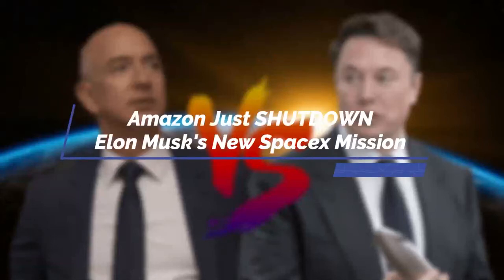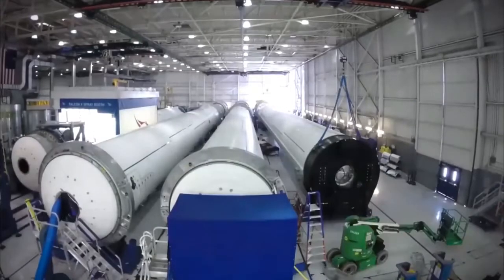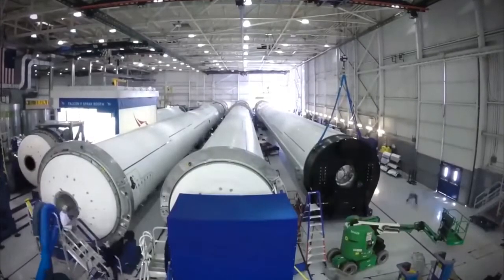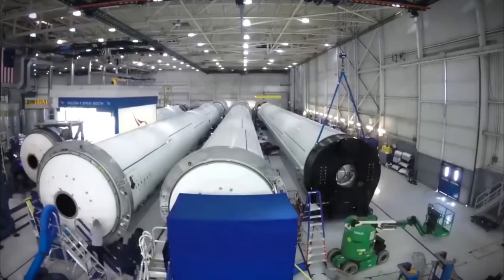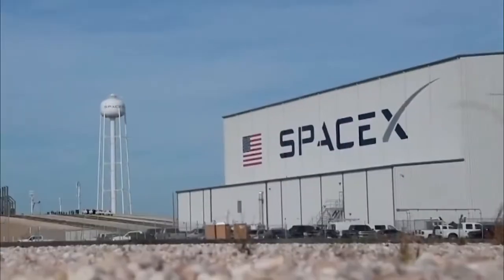Amazon just shut down Elon Musk's new SpaceX mission. Tesla CEO Elon Musk slams Amazon in a tweet. There are no restrictions when it comes to Elon Musk's SpaceX and Starlink ambitions, according to Amazon.